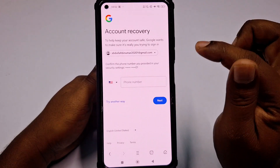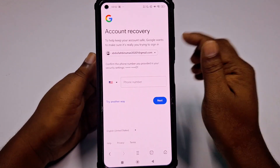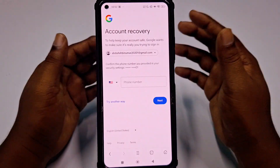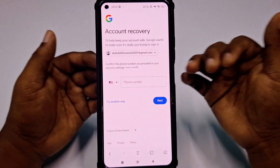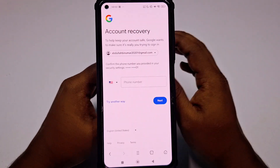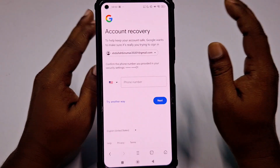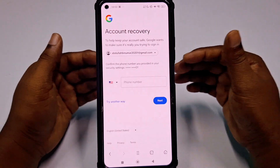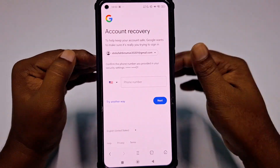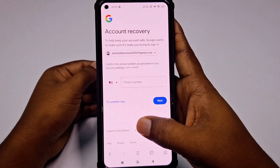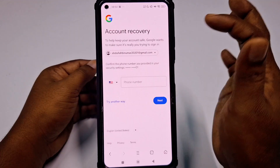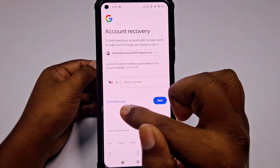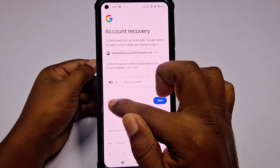You can see it asked for your phone number, because it didn't recognize this browser since I haven't used it before. I don't have my recovery phone number, so I need to click 'Try another way'.